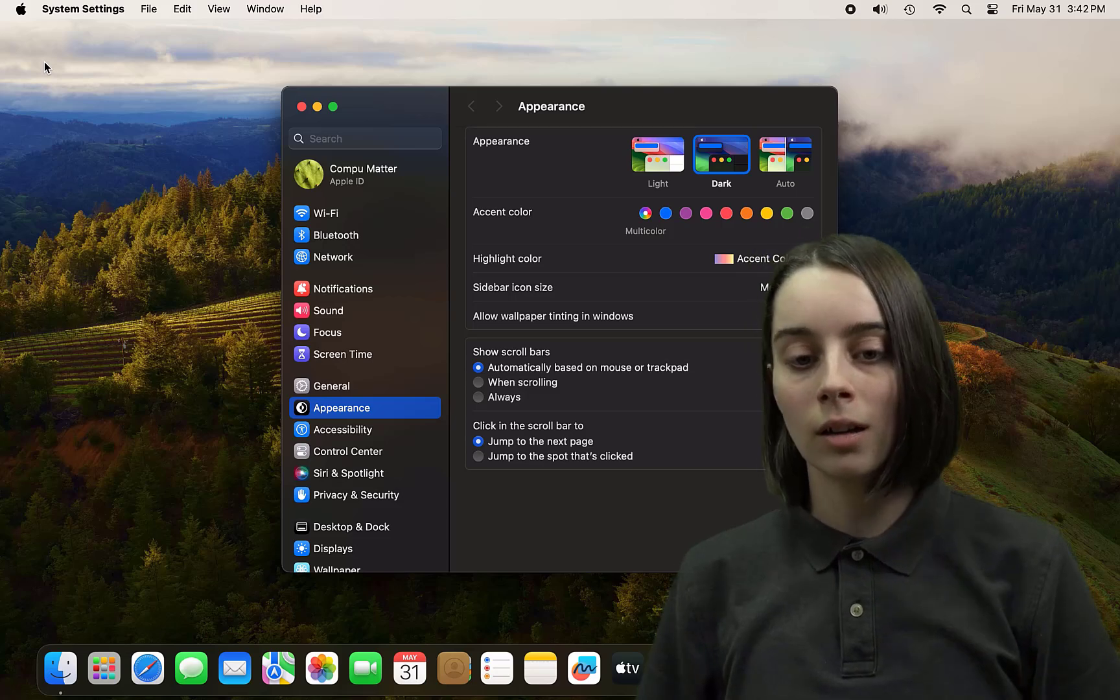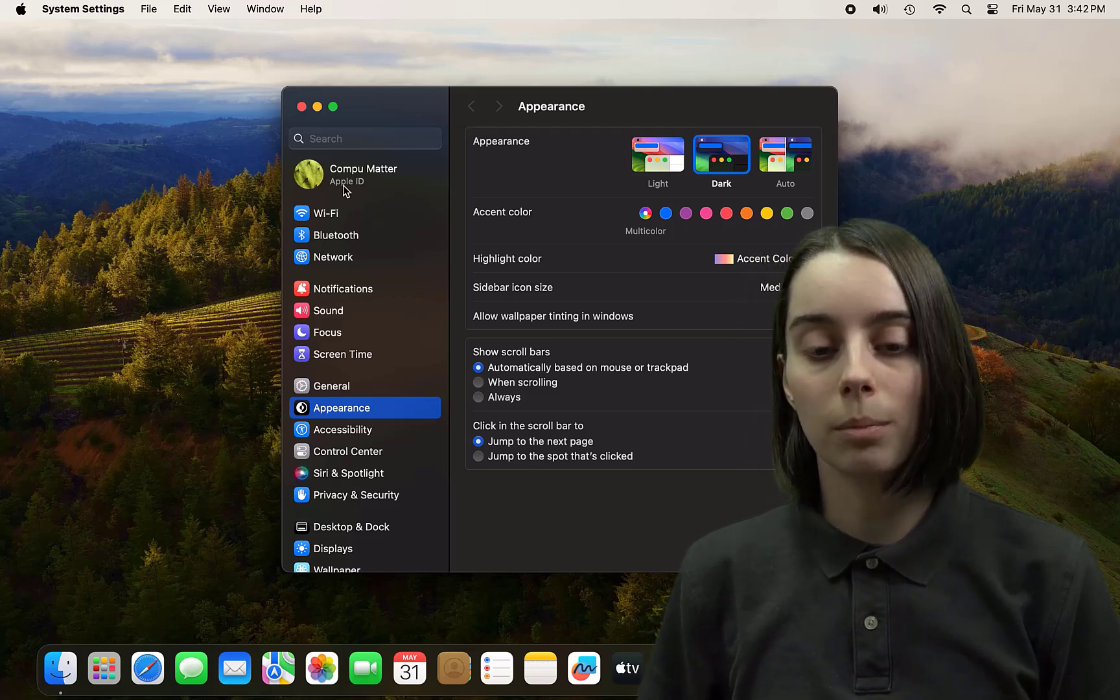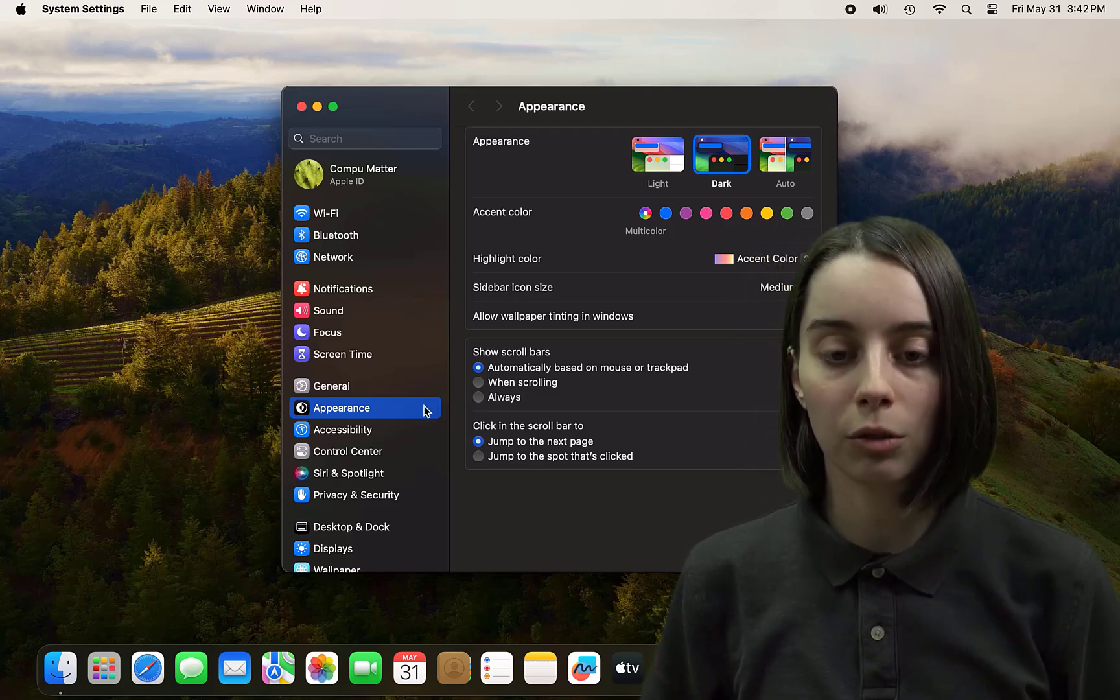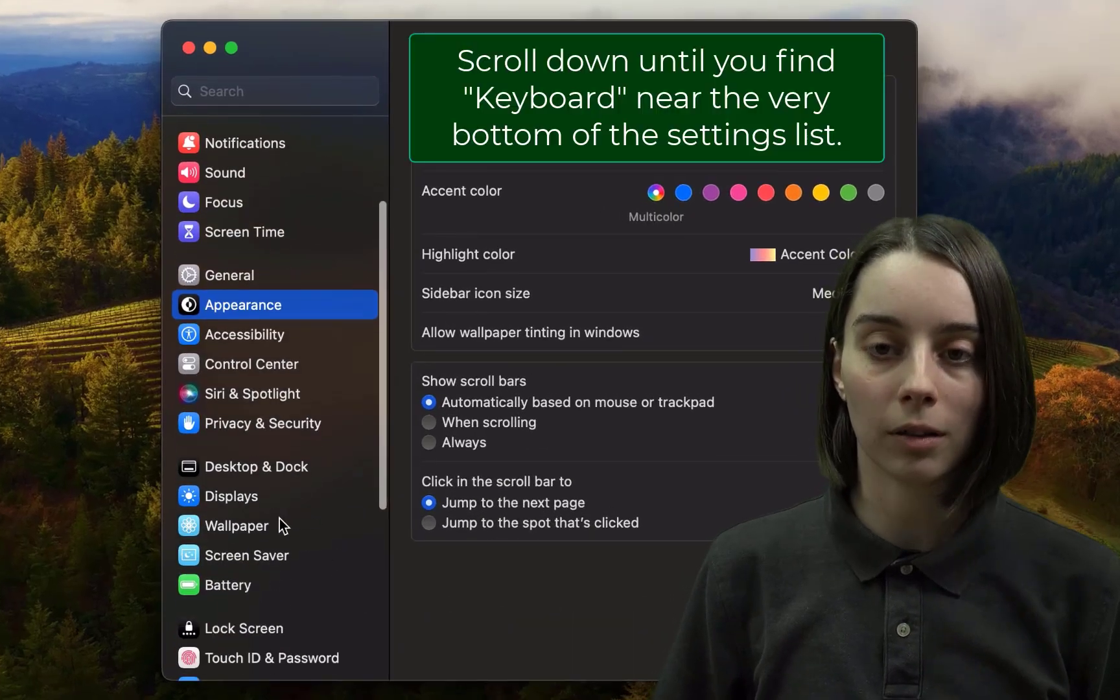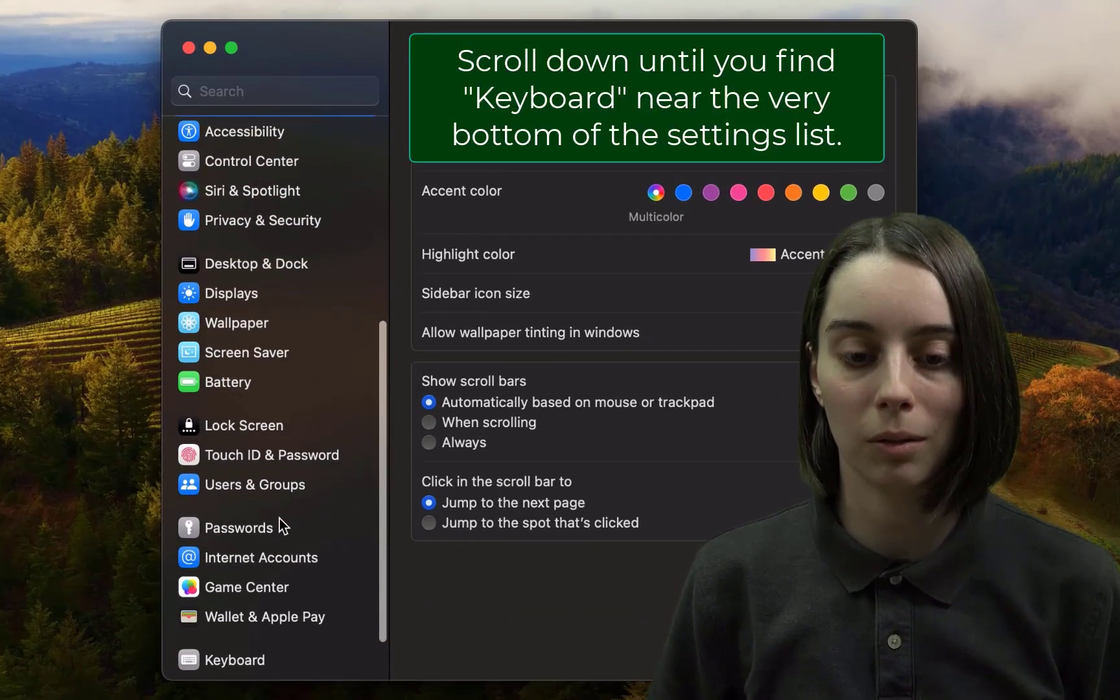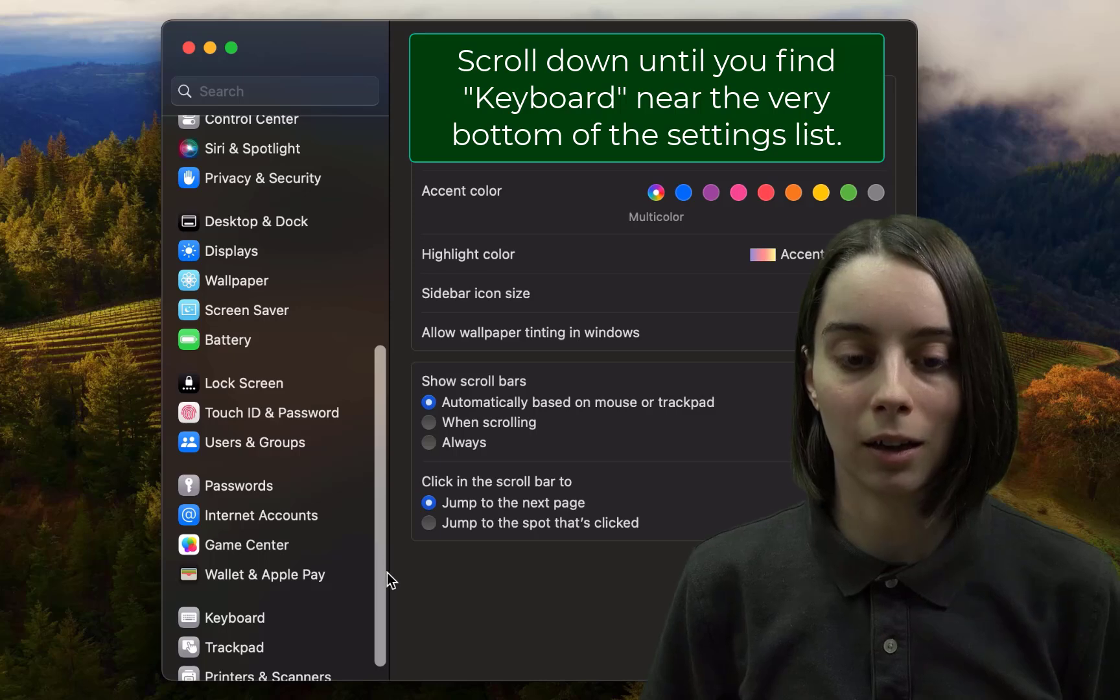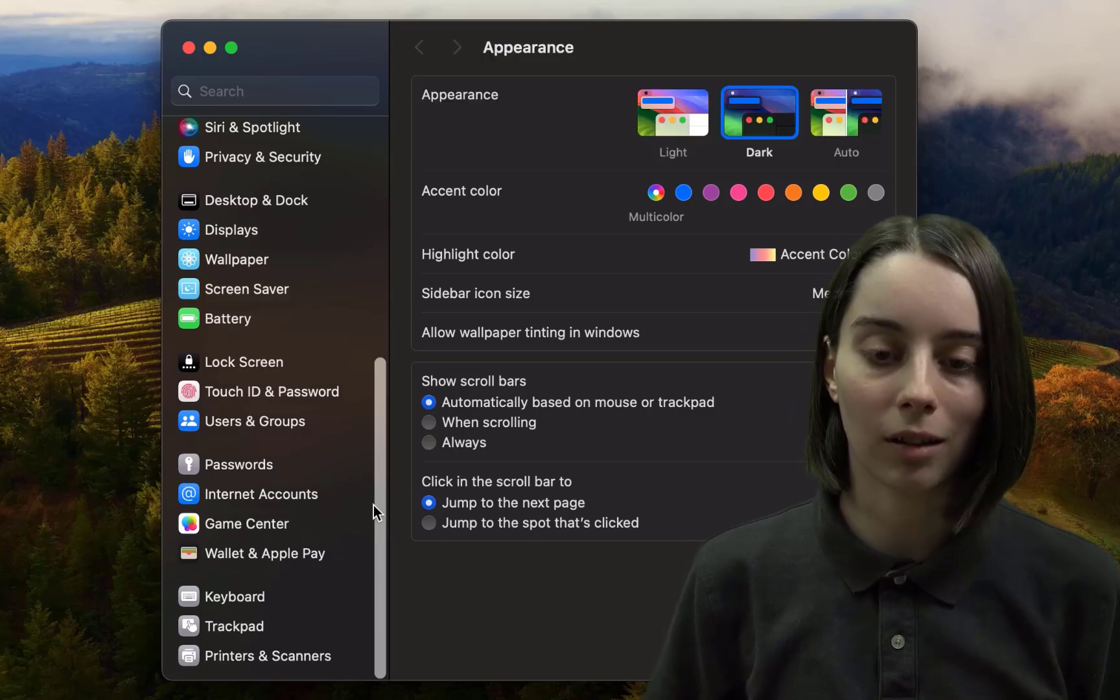Now from there, if you scroll all the way to the bottom on the left side there, you'll find eventually the keyboards button. Of course, it's at the bottom of the screen, right above trackpad and right beneath the wallet and Apple Pay buttons.